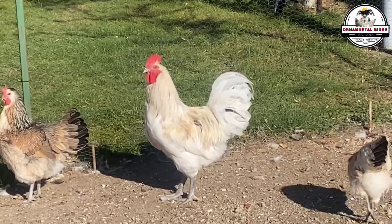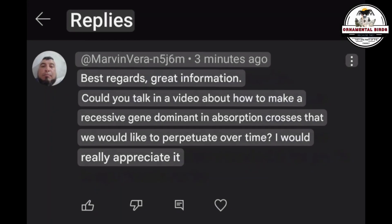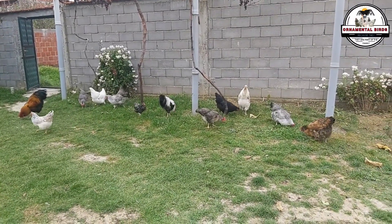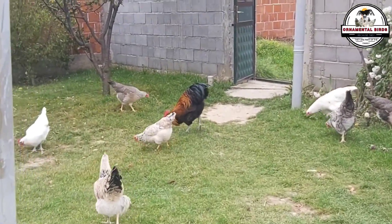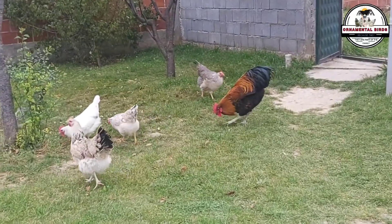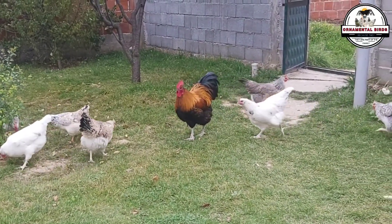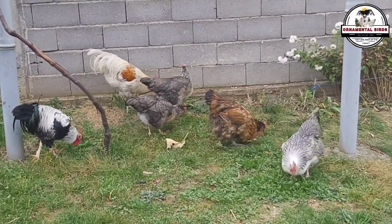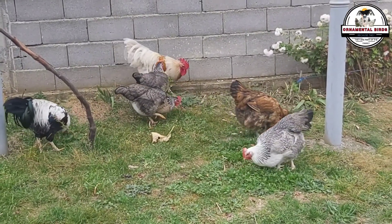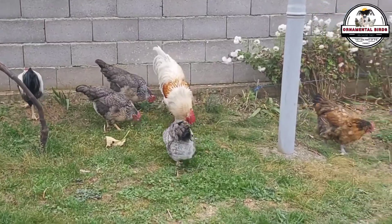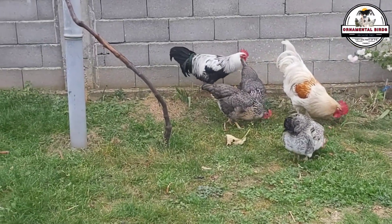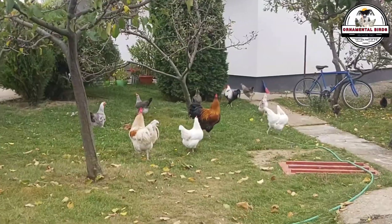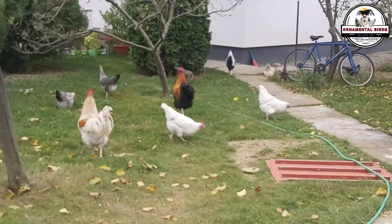Now we come to one of the deepest questions we've received. A follower asked: 'Could you talk about how to make a recessive gene we want to perpetuate dominant through absorption crosses?' This addresses a very common misconception. Many breeders, when they fall in love with a recessive trait, wonder if they can change its status to dominant. The truth is that on a genetic level, a recessive gene cannot become dominant — dominance and recessiveness are inherent characteristics of the gene, part of its fundamental nature. But don't be discouraged: although we can't change the nature of the gene, we can change the way it manifests in our coop.